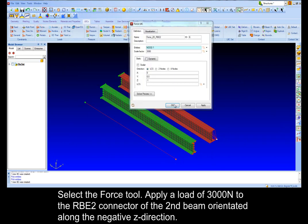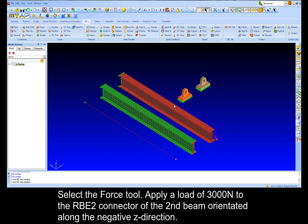Select the force tool. Apply load of 3000 N to the RBE2 connector of the second beam oriented along the negative z direction.